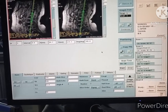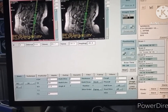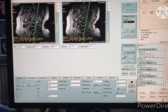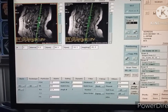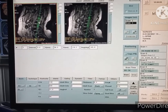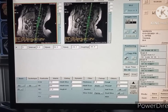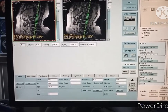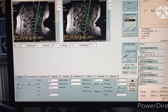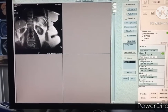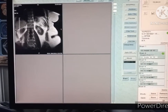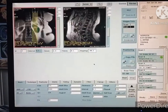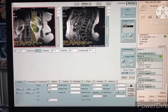We have three localizer images. Now we need coronal images, which we will get from scan 2. Plan on the sagittal images along the spinal column for coronal images, then press the start button. Now we have the coronal image from scan 2.